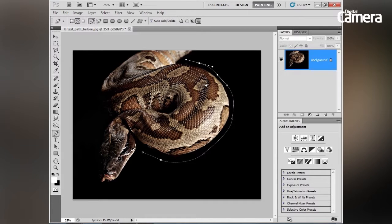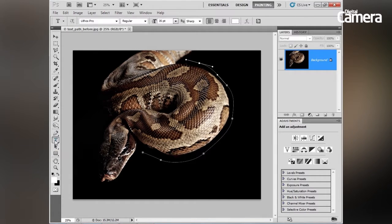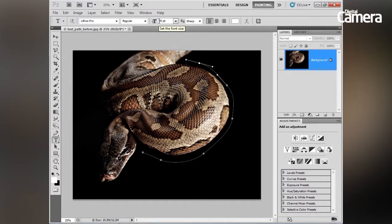I think that's probably enough of a line to work with. The next thing to do is to grab the type tool over here in the tools panel. You can see I've chosen Lithos Pro as my font, I've got a size of about 35, and we've got a nice white color.